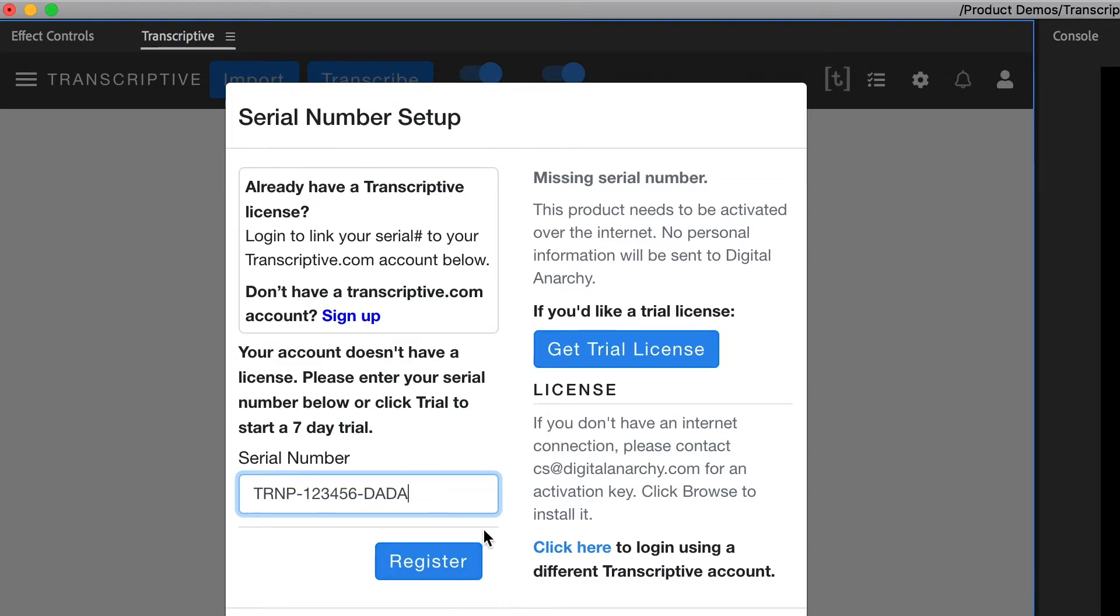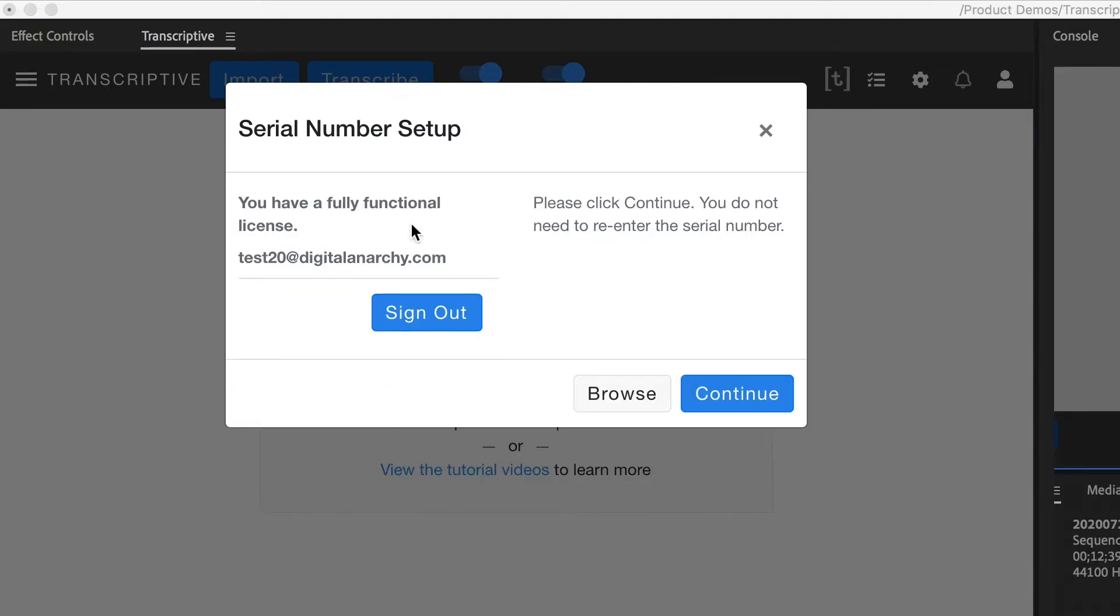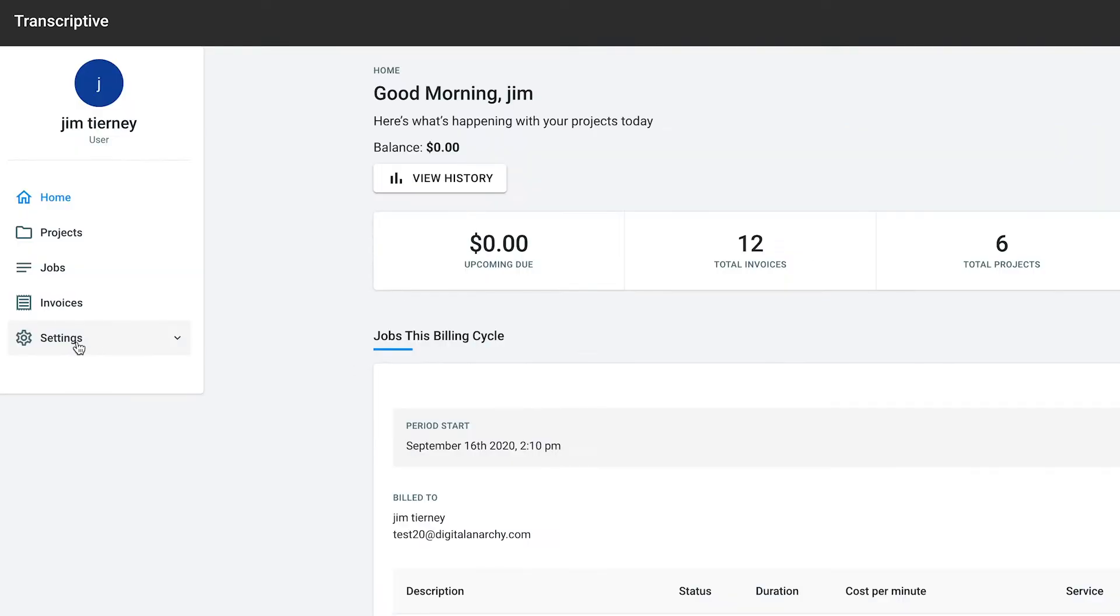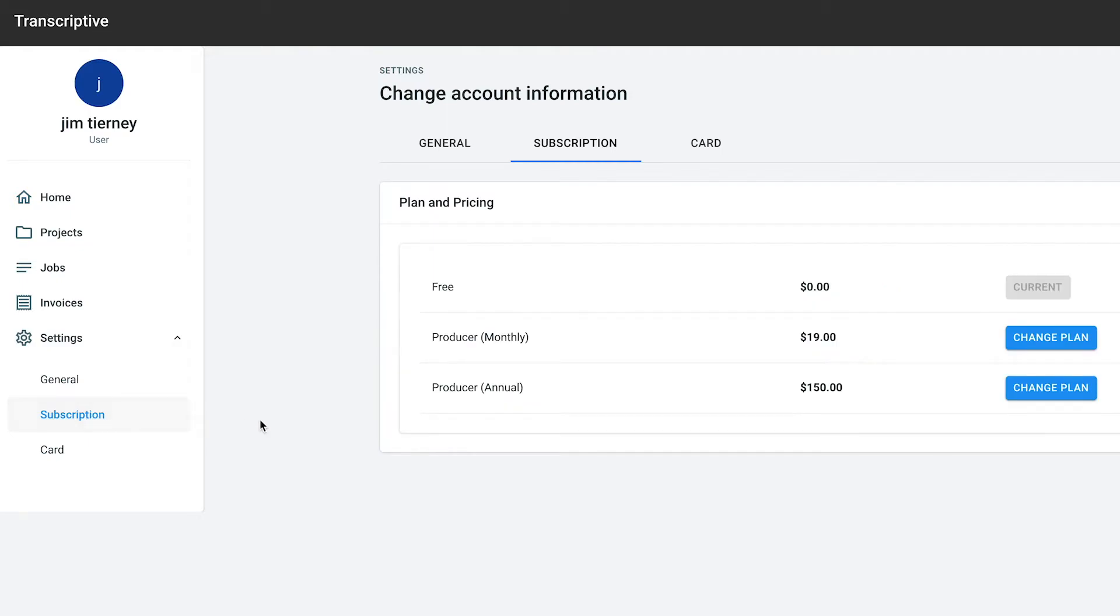Once you've done that and the panel is registered, you can go back over to Transcriptive.com, log into your dashboard, go to the subscription area, and sign up for the $19 a month plan.